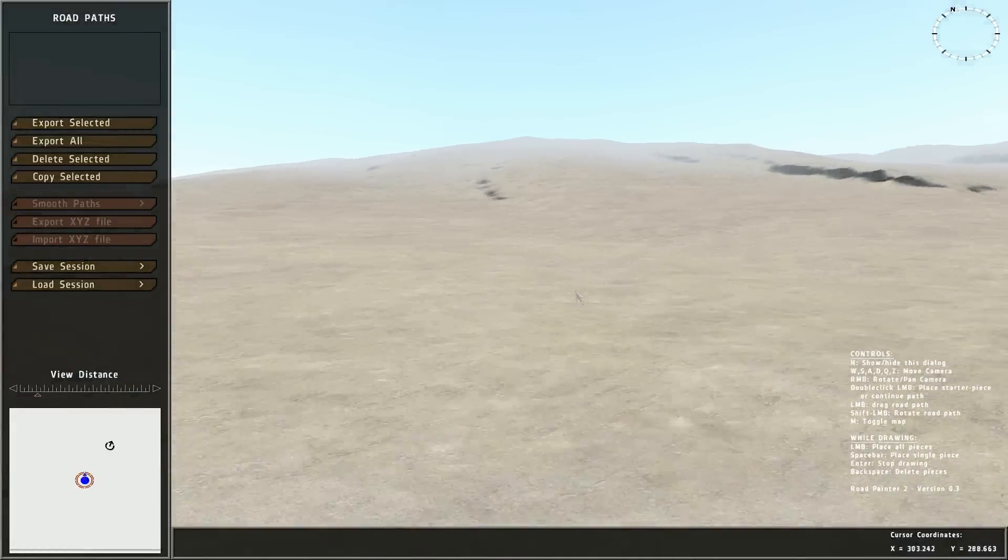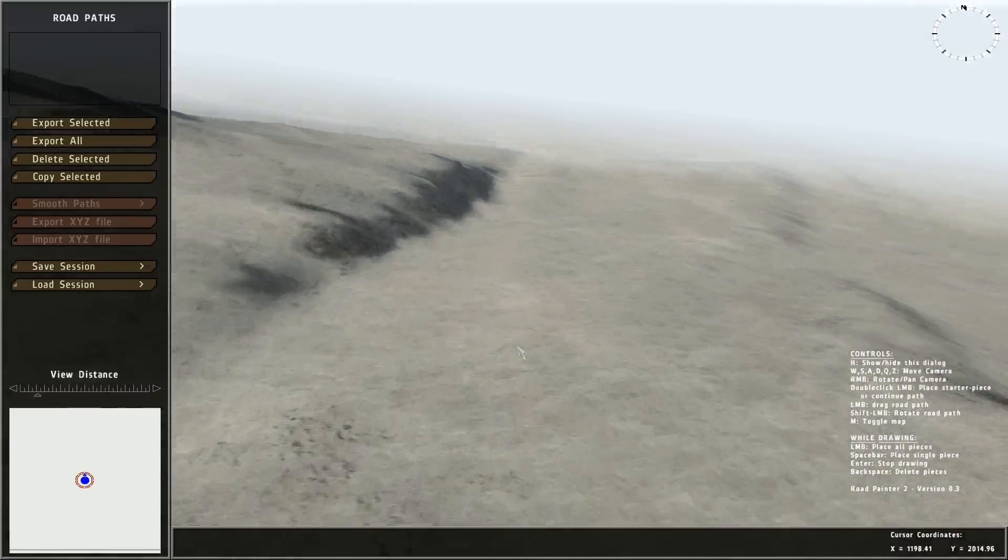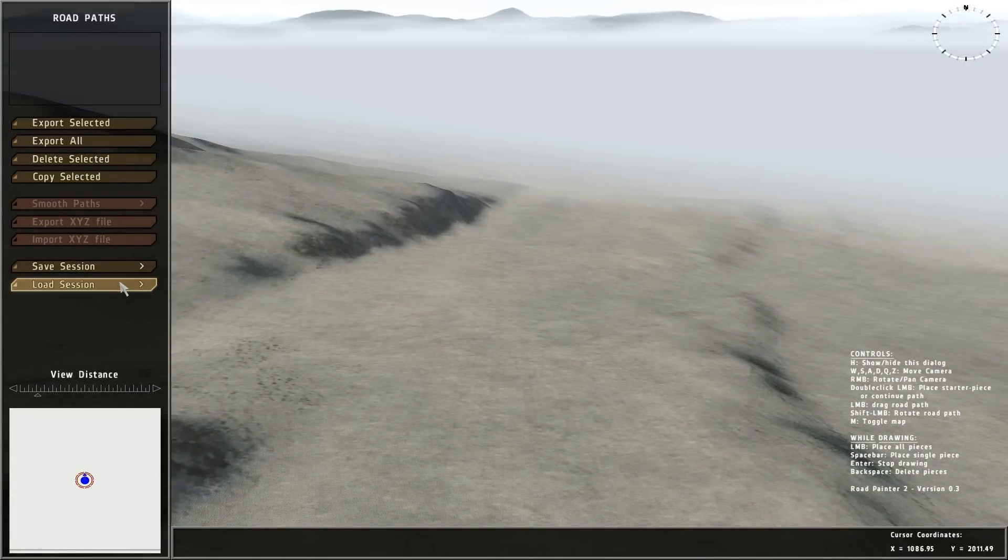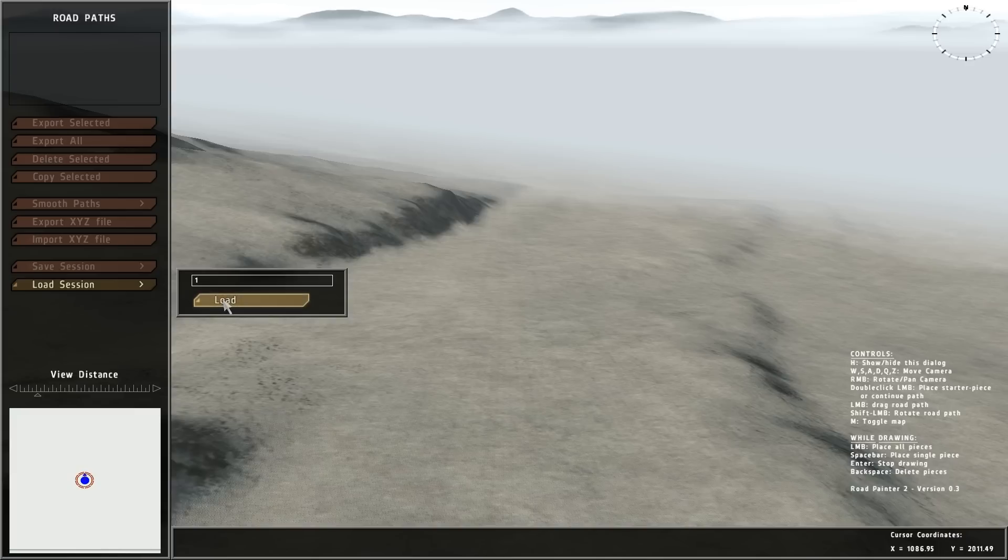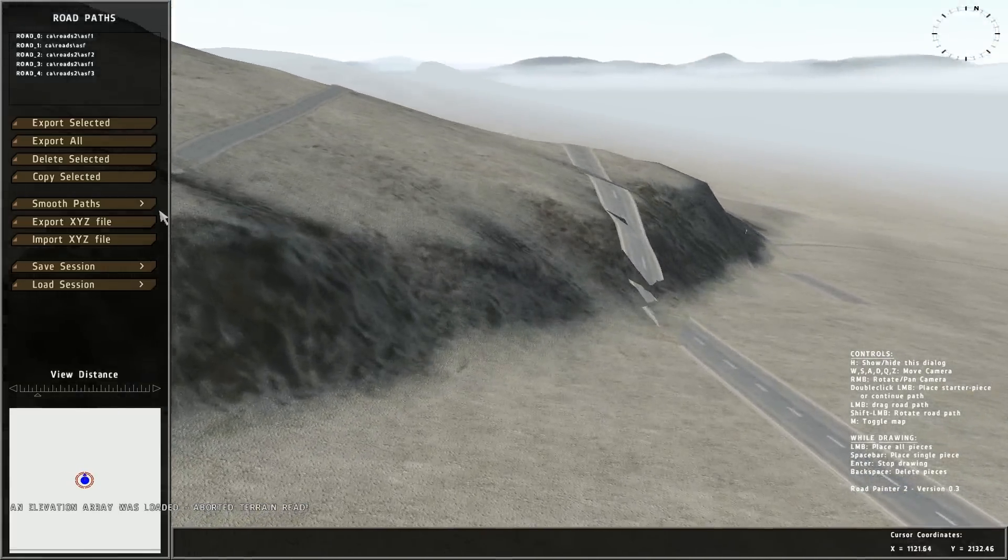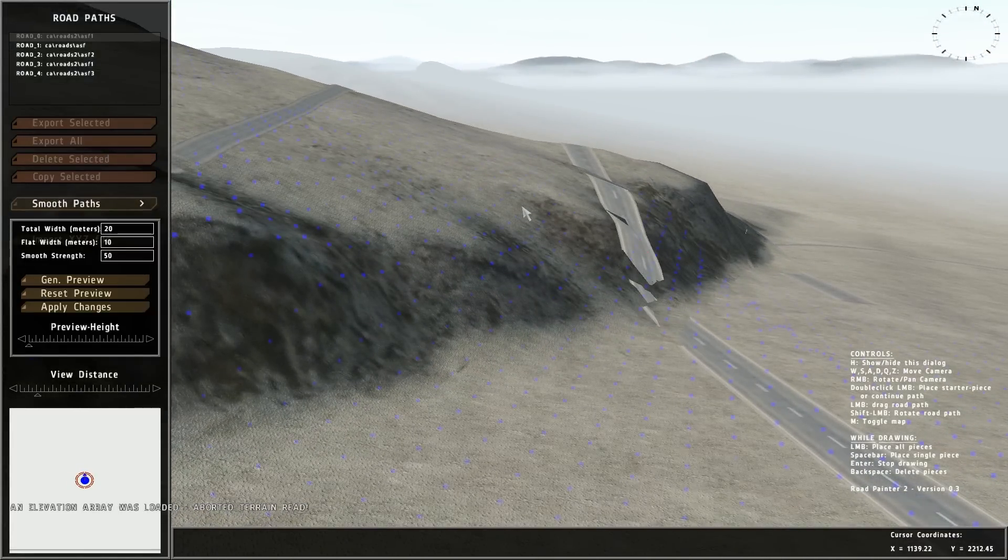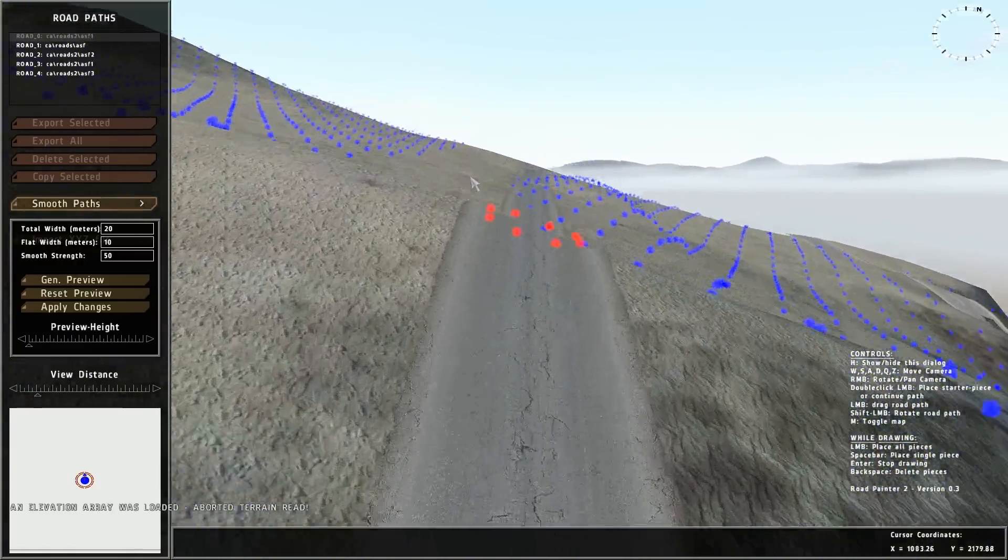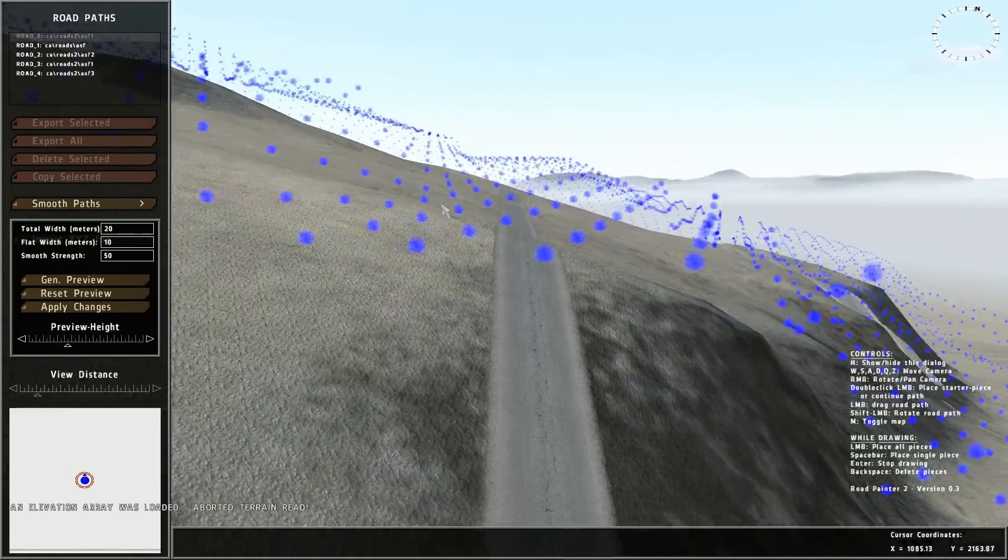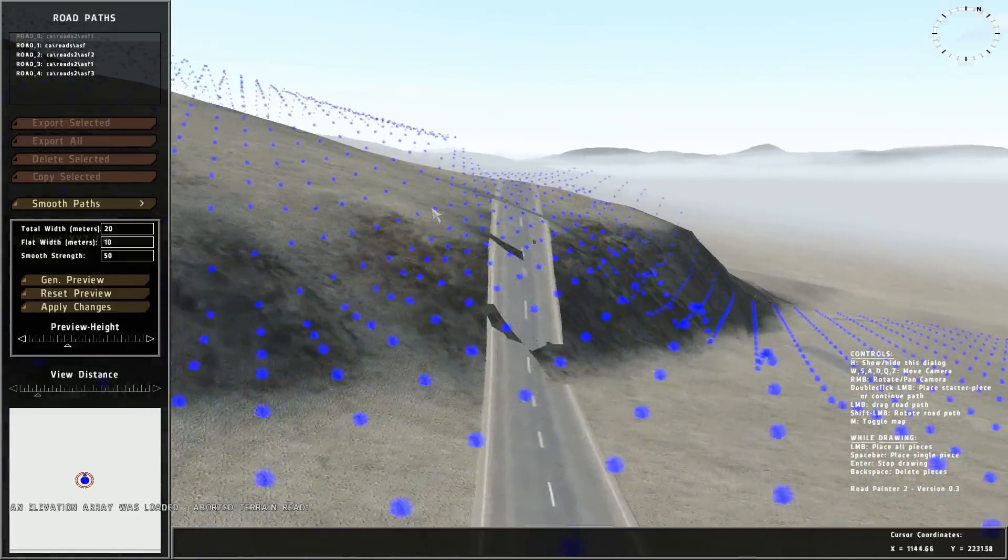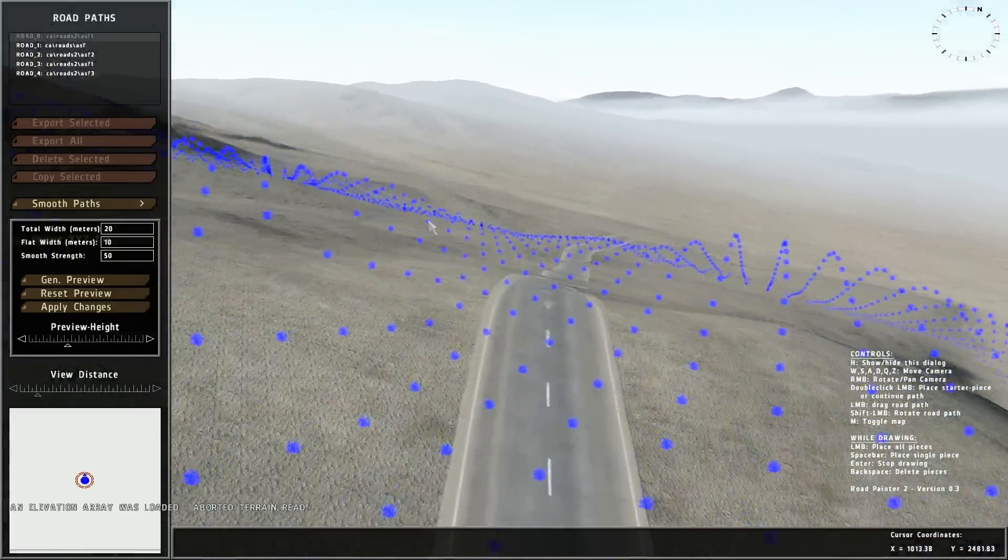Empty world again. If I go back to where I was before, nothing is there. I can hit load session. Type in one to match the saved file. Hit load. And now my roads are back. And if I select a road and turn on the smoother, my terrain smoothing is there too. So that lets you continue sessions without needing to leave ARMA open all the time.